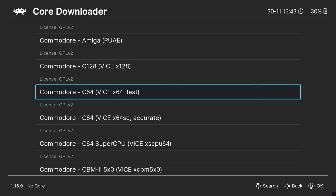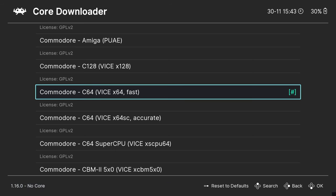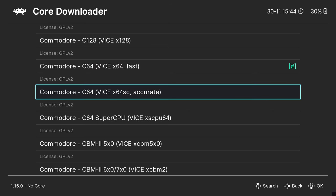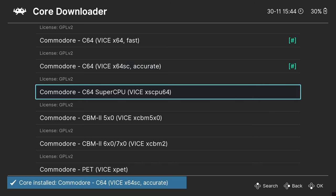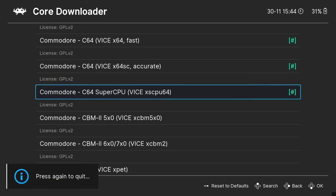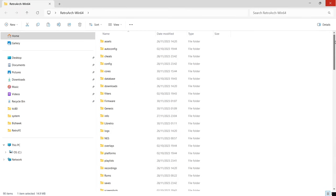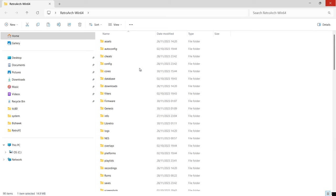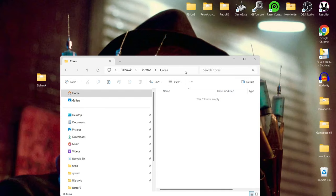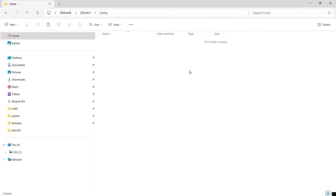I'm going to download a couple of cores from RetroArch to use in BizHawk. Go to Load Core, then Download a Core. I'm going to download VICE x64 Fast, and also VICE x64 SC Accurate, and C64 Super CPU — that's an expansion that costs an arm and a leg if you can actually obtain one, but its core lets us play games like Metal Dust. Remember in RetroArch, a hashtag means it's been installed and downloaded.